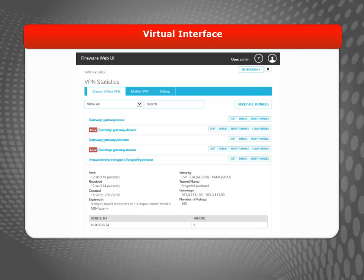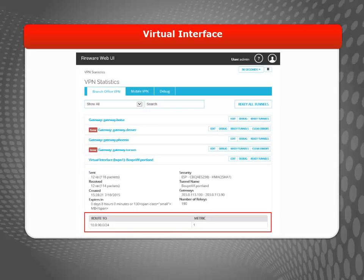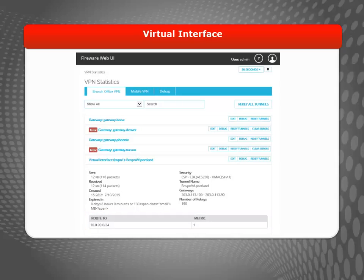So far, I've shown you how to troubleshoot a traditional branch office VPN, configured as a gateway with tunnels. You can also monitor and troubleshoot a BOVPN virtual interface from the VPN Statistics page. When you expand the details of a BOVPN virtual interface, instead of tunnel routes, you will see a list of routes that use this virtual interface. Just as with any other BOVPN, you can click Debug here to run a VPN Diagnostic Report. The VPN Diagnostic Report shows the same type of information for VPN troubleshooting.